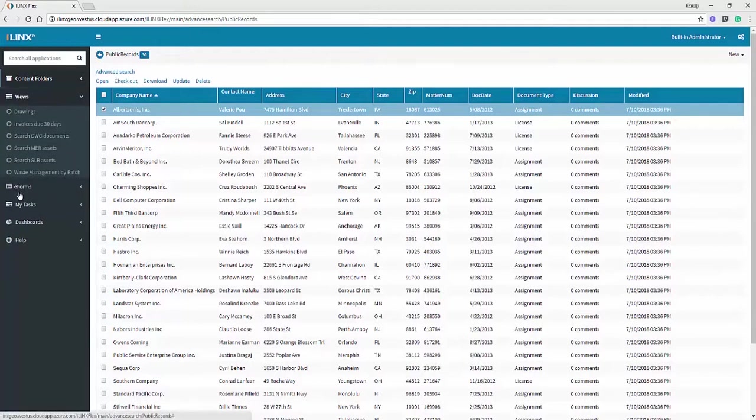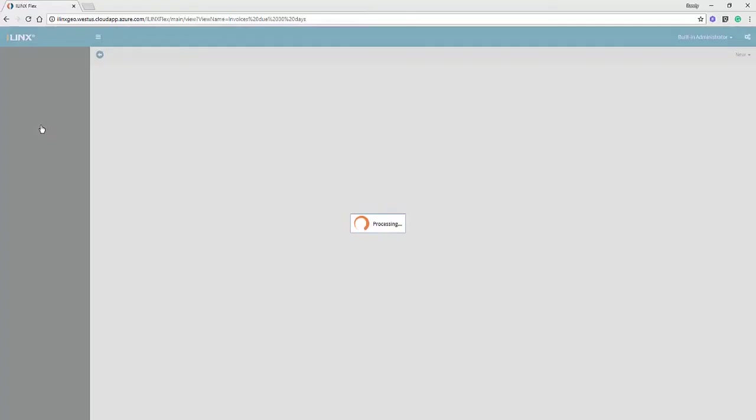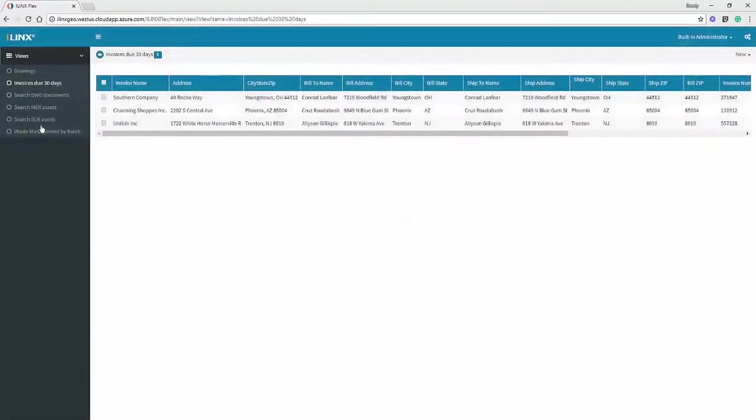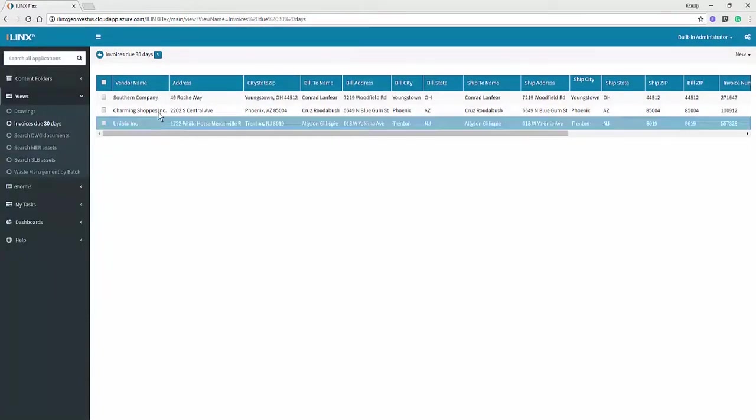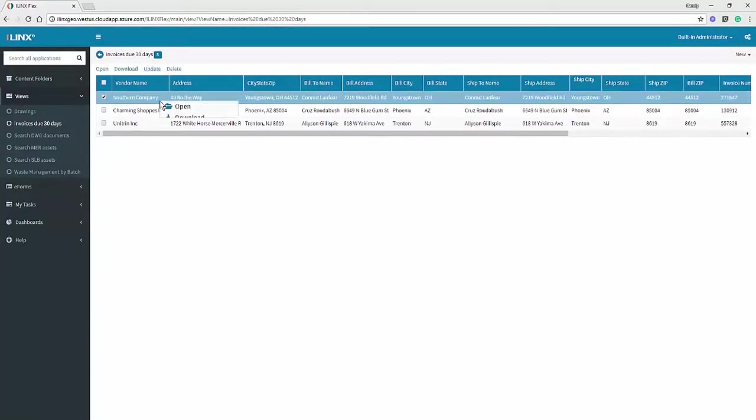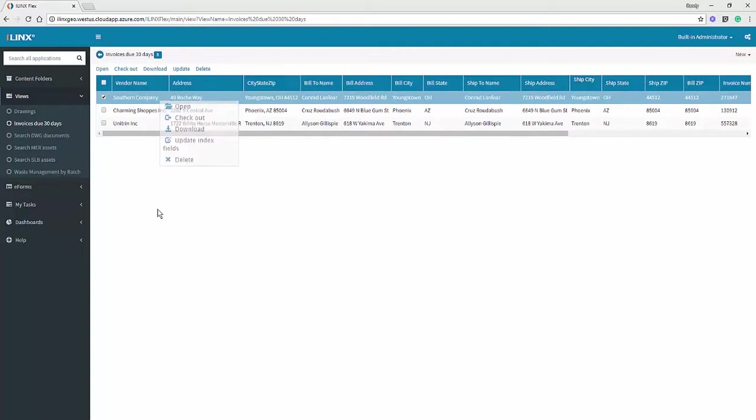We can also access iLynx content store views. In this case, I'm going to run a view that's going to bring back invoices that are due in the next 30 days. I have all of the interaction capabilities with my content returned from a view that I would just from browsing the application.